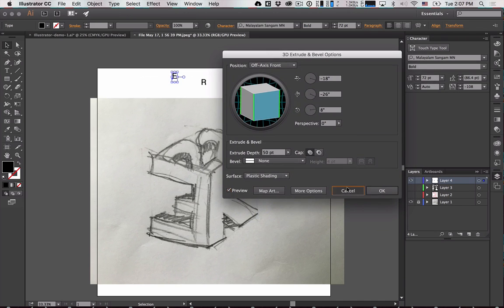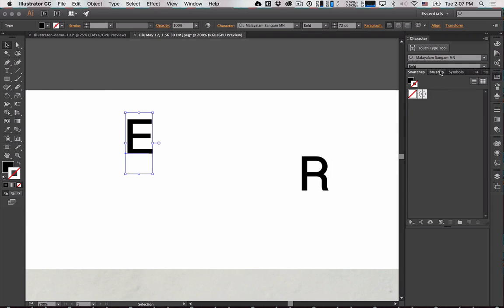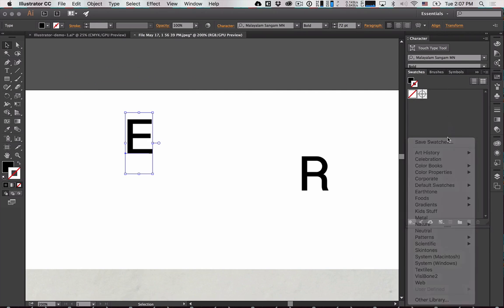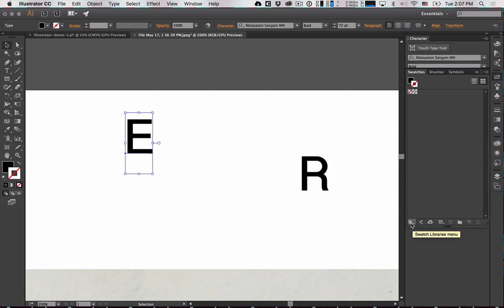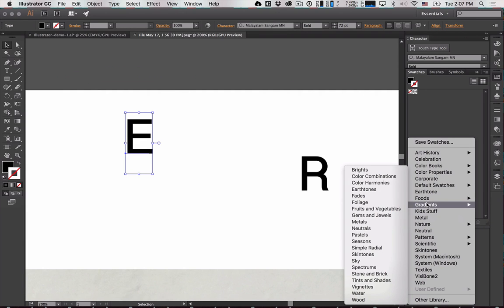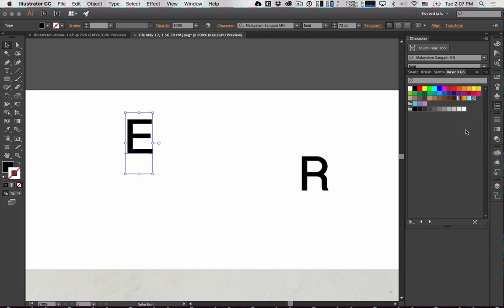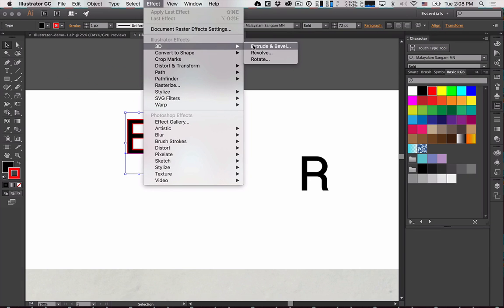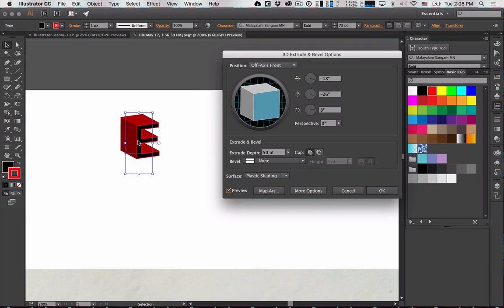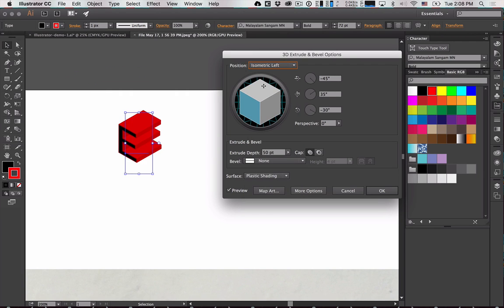Give the letter a stroke color, since the 3D effect will use both fill and stroke colors. Open your swatches window if it disappeared — it looks like books leaning against each other; drag it and dock it. Give it a red stroke, for example. For the E, use the isometric left preset, preview it, and reduce the extrusion depth — something like 30 — so it's not too severe. Tab to stay active in the window without closing it.